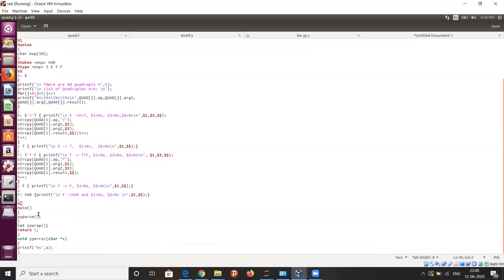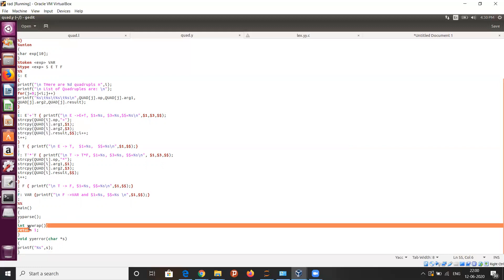In the third part, you can see the main function, which has the yyparse() built-in function that helps in generating the parse tree. We also see the yywrap() built-in function, which, when it returns one, allows taking the next token from the next source.